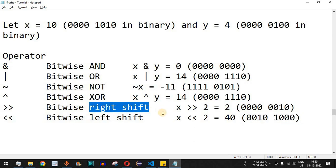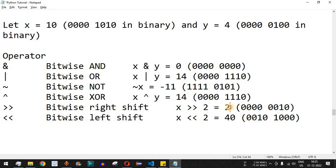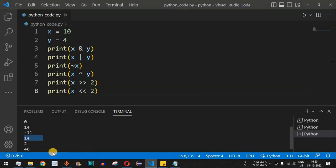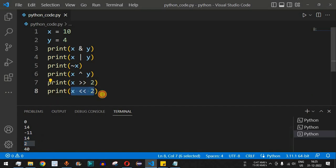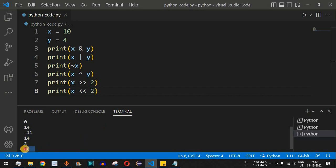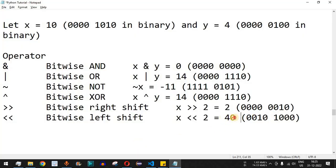For the bitwise NOT of x, we get negative 11. For the bitwise right shift, we are reducing the number — from 10 it is reduced to 2, as you can see in the binary format. For the left shift, we are increasing the number — from 10 we get 40 as the result.